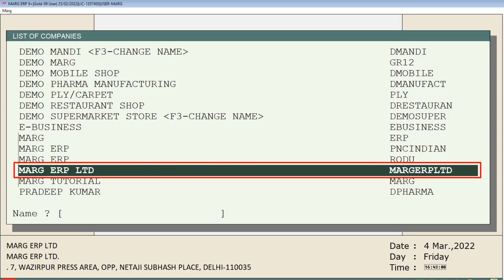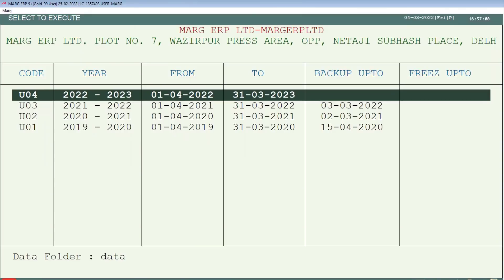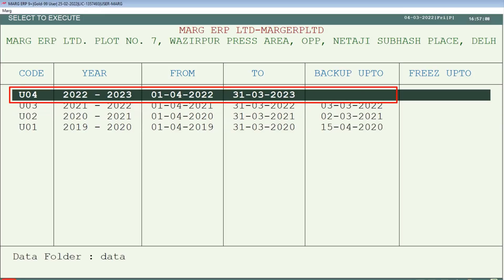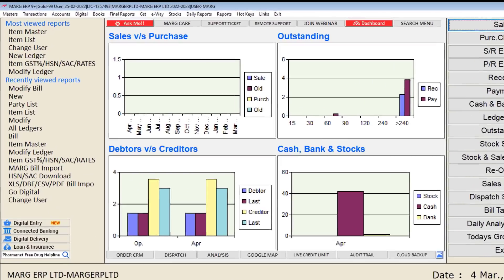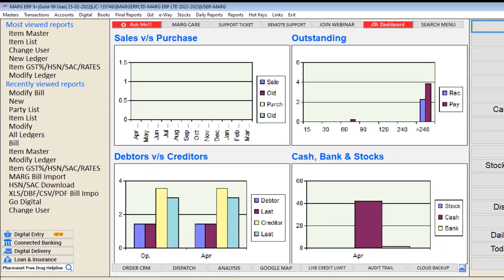From the list of companies window, press Enter on Mark ERP Limited — the company for which you have created the new financial year. Then simply press Enter on Mark Gateway. You will see that along with all the previous financial years, the new financial year is also shown to you in the software. Press Enter on the new financial year and come into the software.